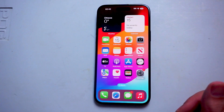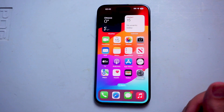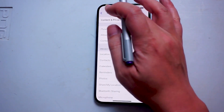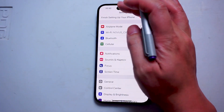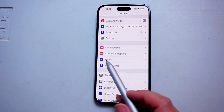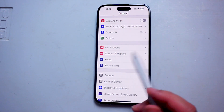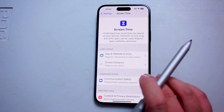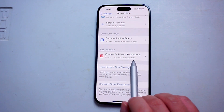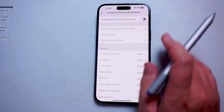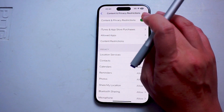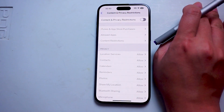So if you want to turn on or off content and privacy restrictions, thankfully it's pretty easy to do. First thing you want to do is jump into your Settings. Once you're in Settings, scroll down and look for Screen Time — this is usually below Focus and above General. Hit Screen Time, then scroll down and look for Content and Privacy Restrictions. Hit Content and Privacy Restrictions and you can use the toggle switch to turn this on or off.